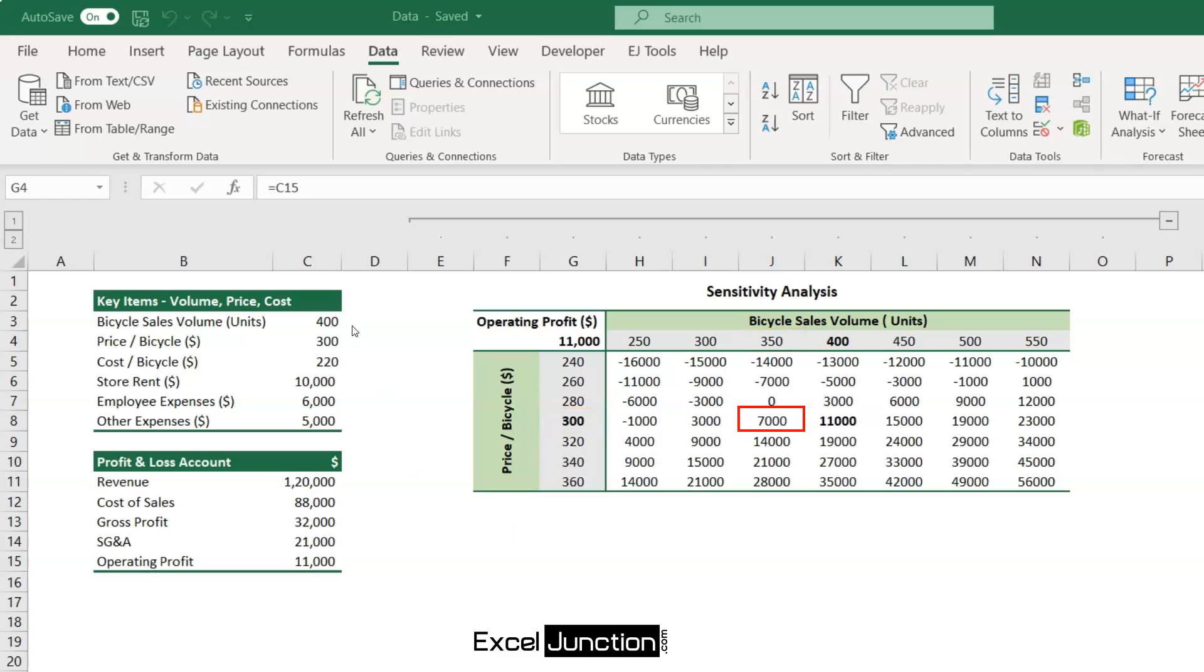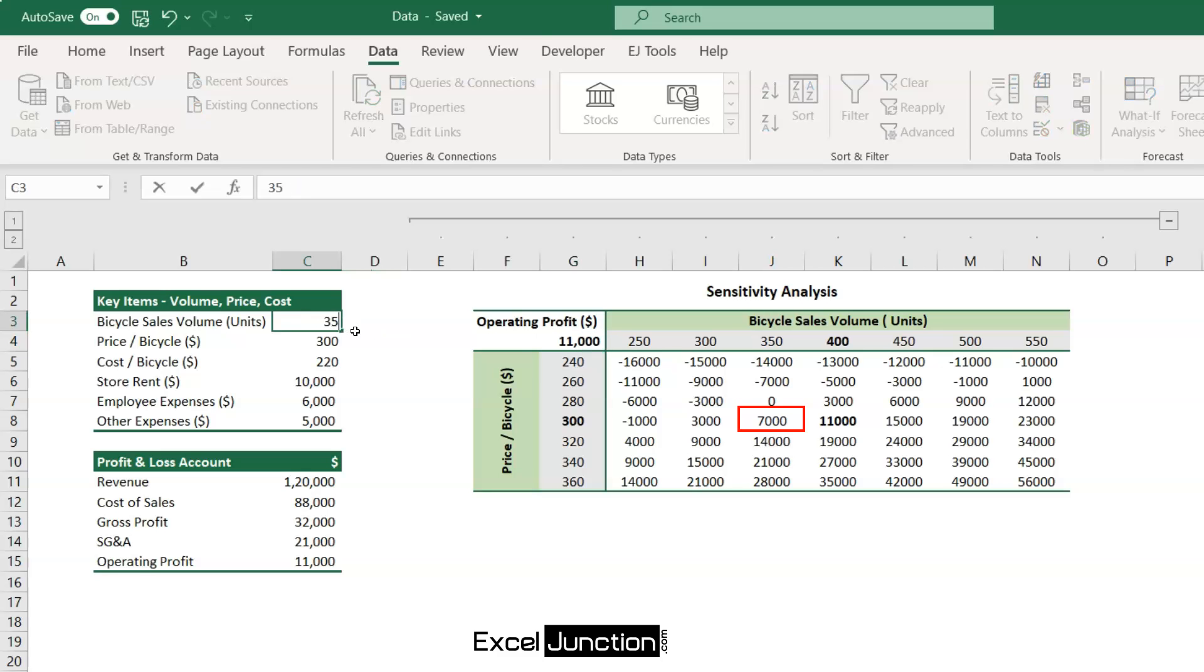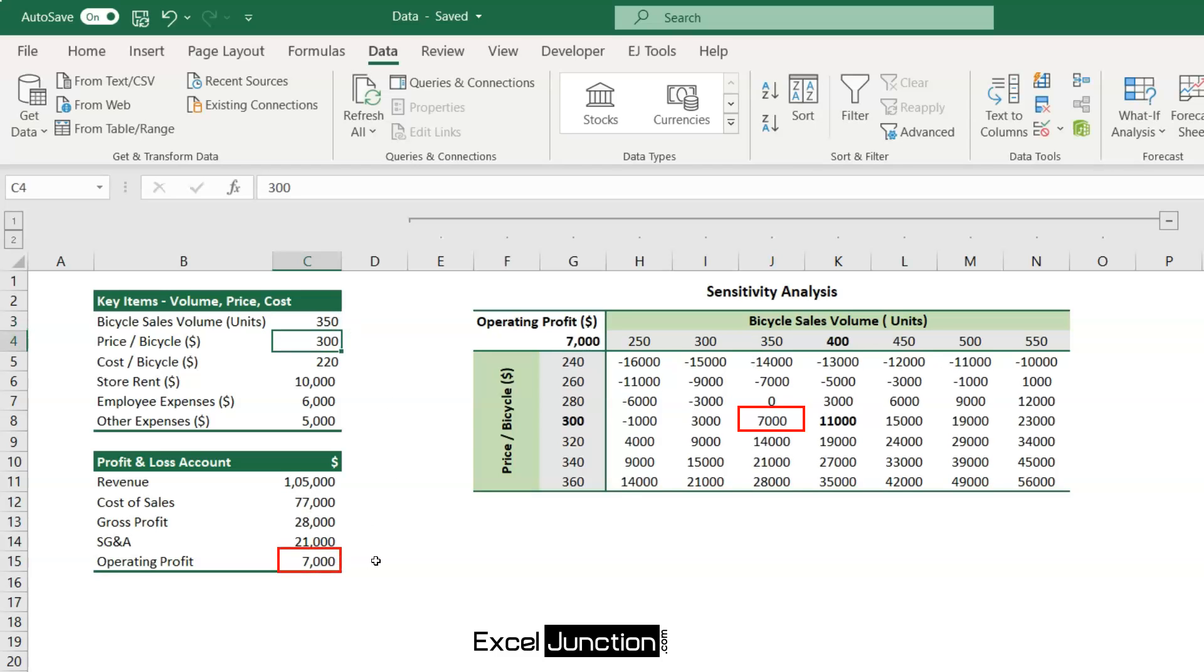So, let's change the sales volume to 350 units here and see the impact on profit and loss account. Yes, it falls to $7,000.